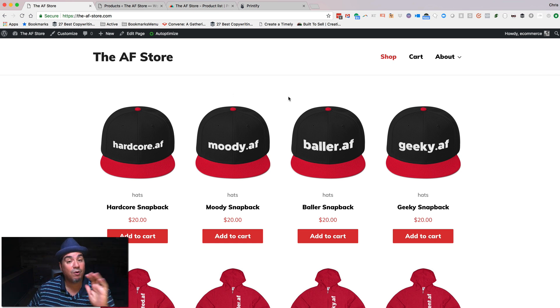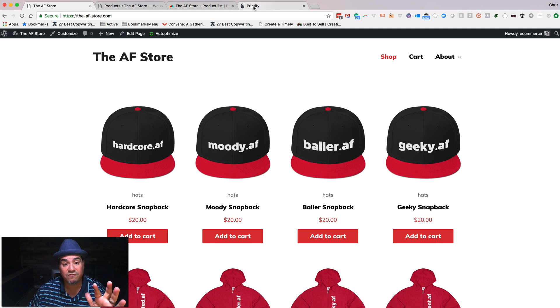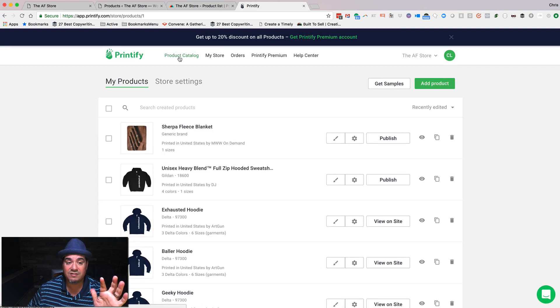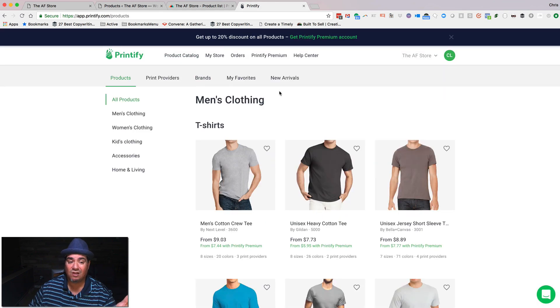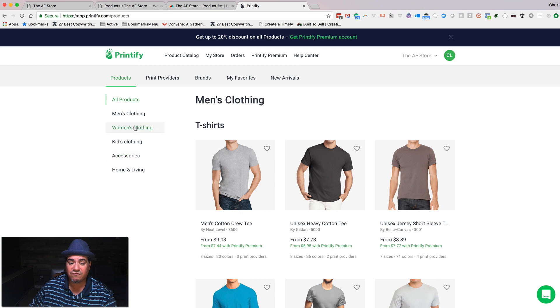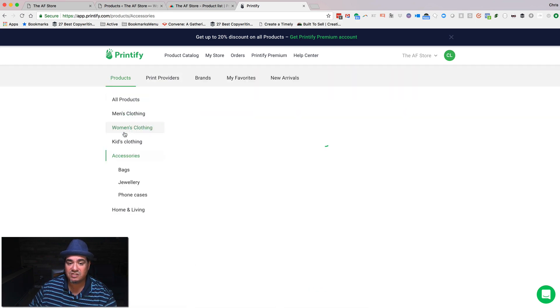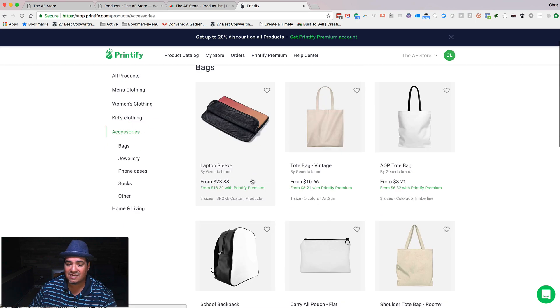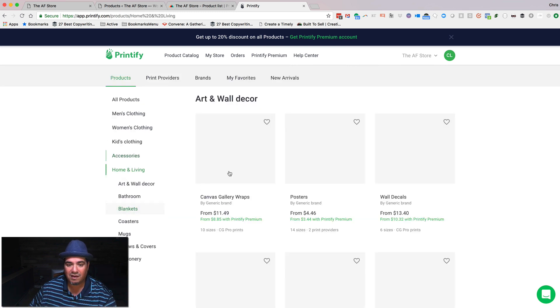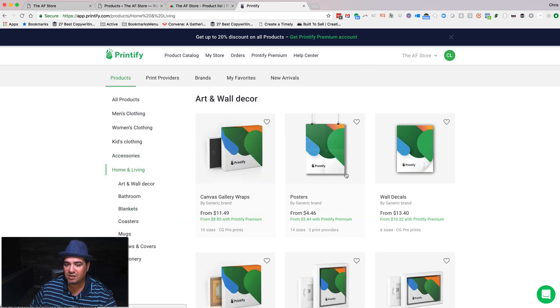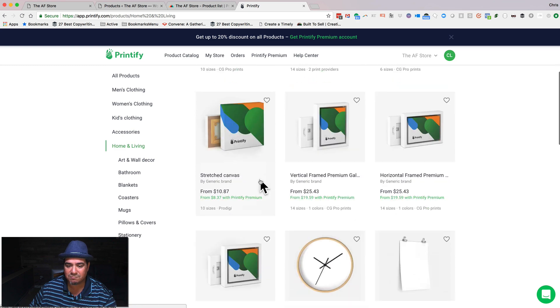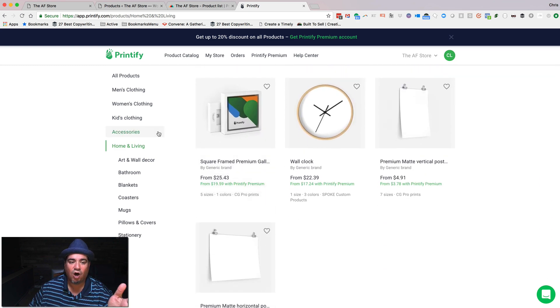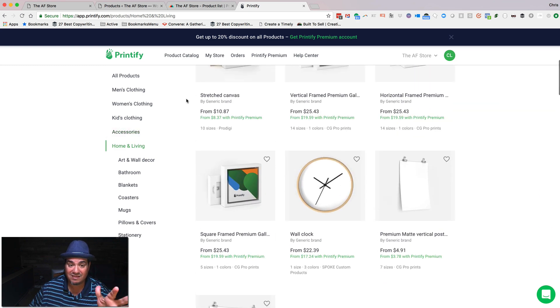Now, both of these companies work very similarly. There is a product catalog. In that product catalog, you can find everything from T-shirts and sweatshirts to different kinds of accessories, including a backpack, jewelry, phone cases. There's pillows and canvases and posters and all sorts of stuff in these catalogs.